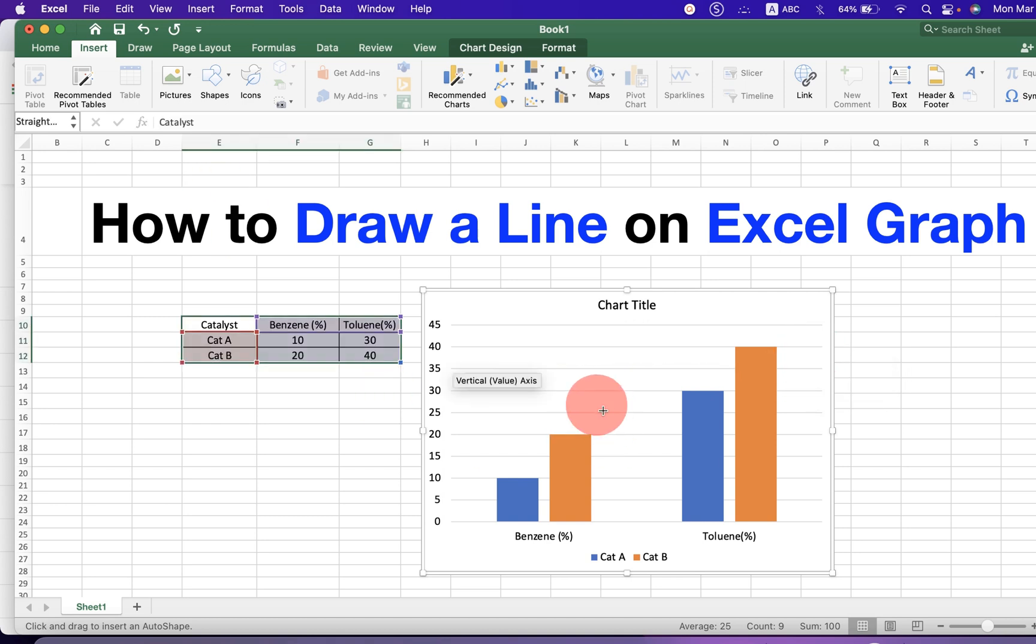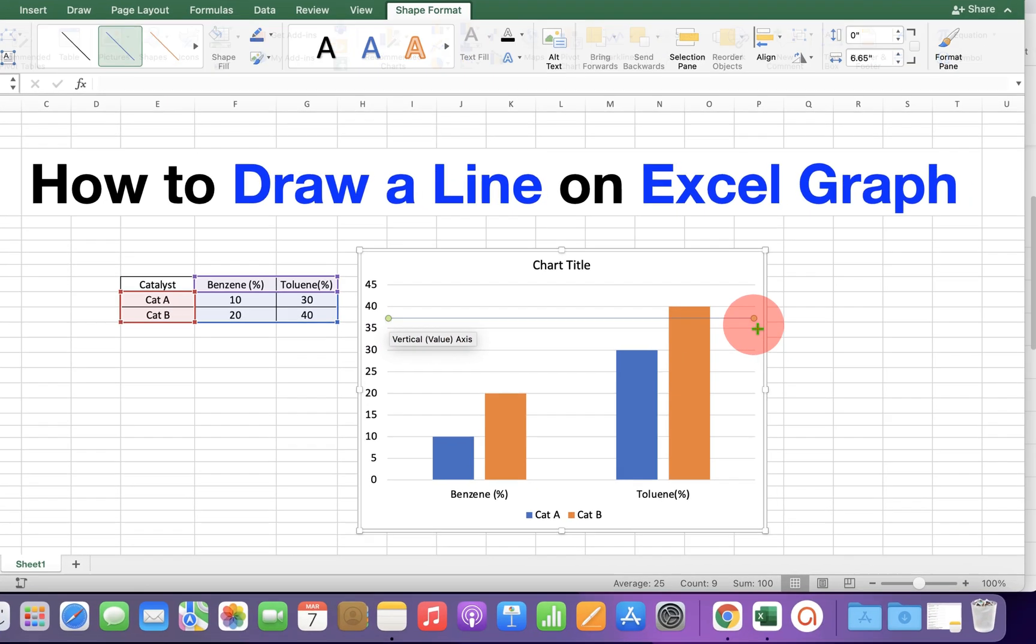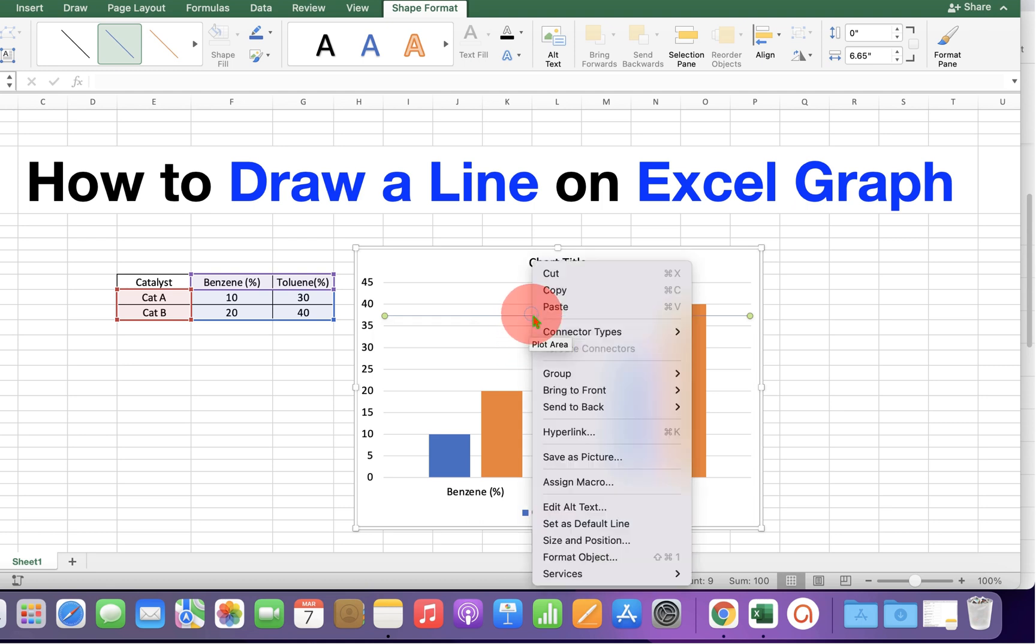So to draw a straight line, press shift on your keyboard and then draw a line. The line will always be a straight line if you press shift on your keyboard and then draw the line.